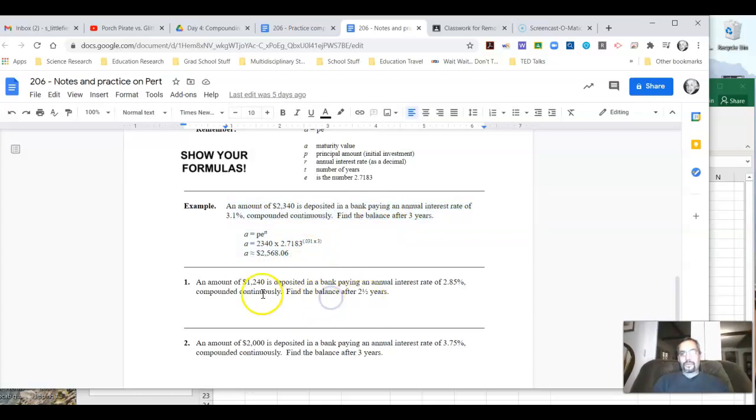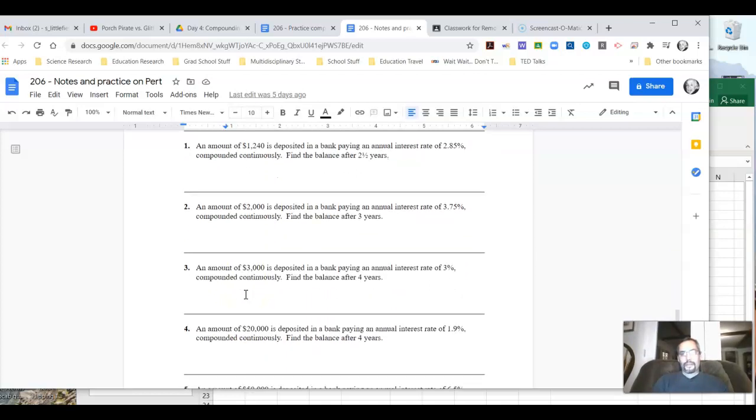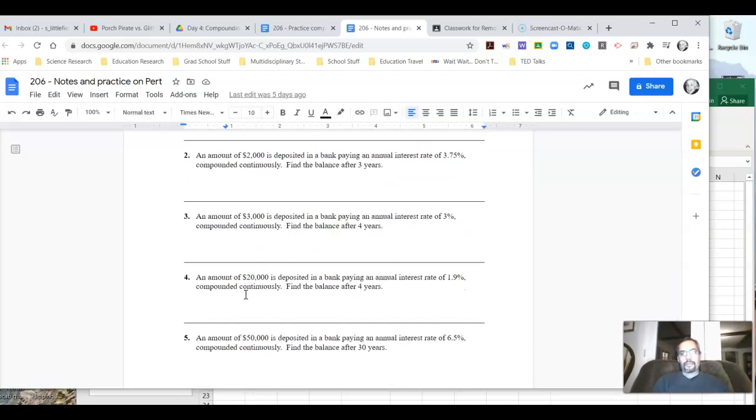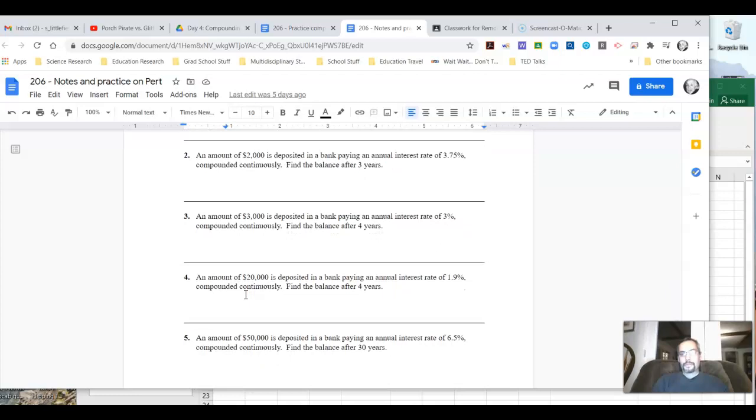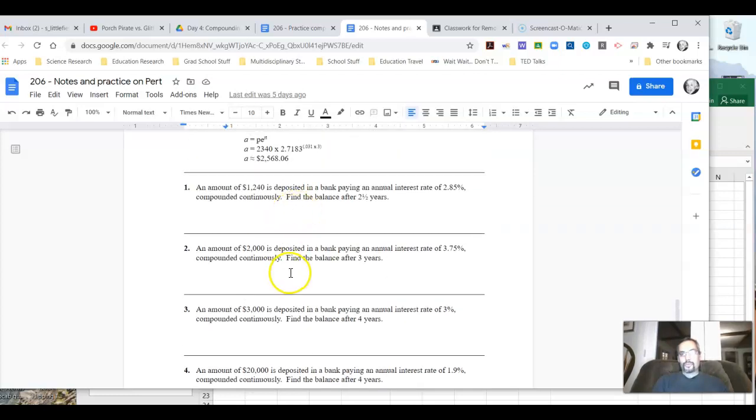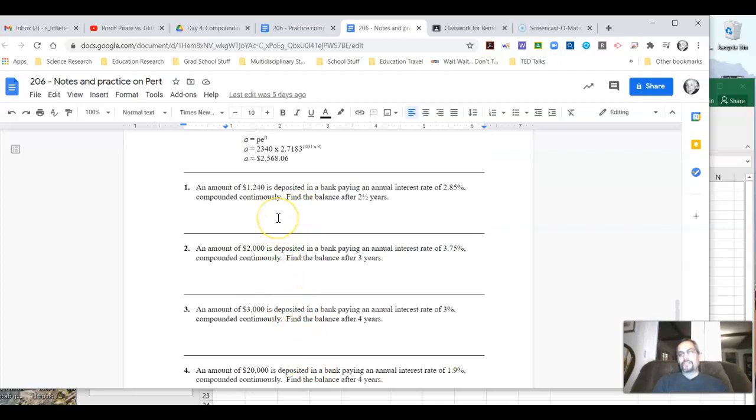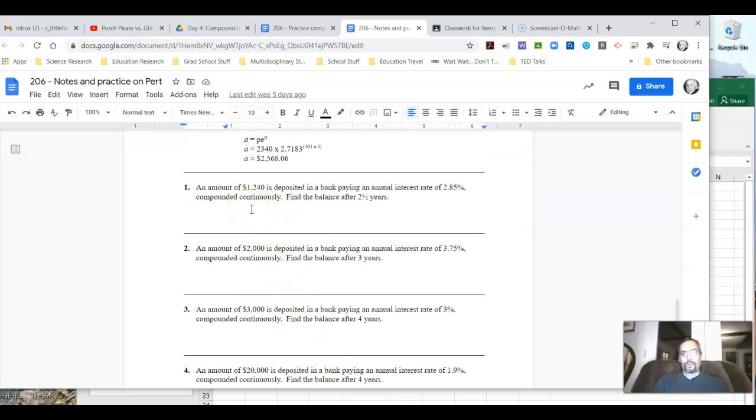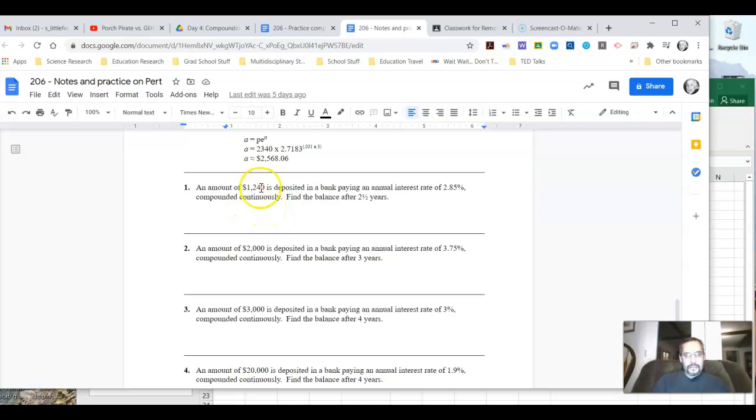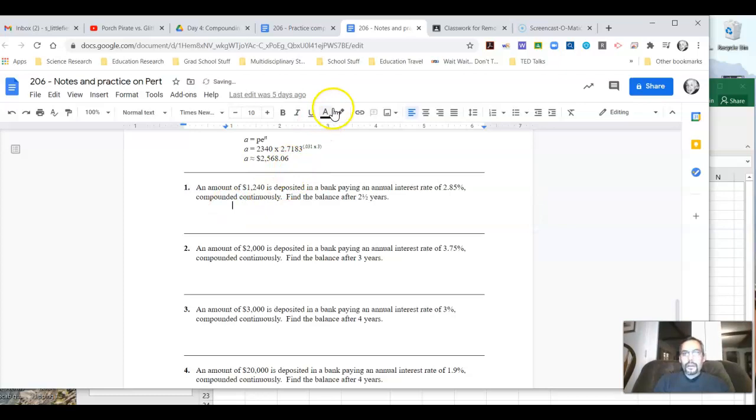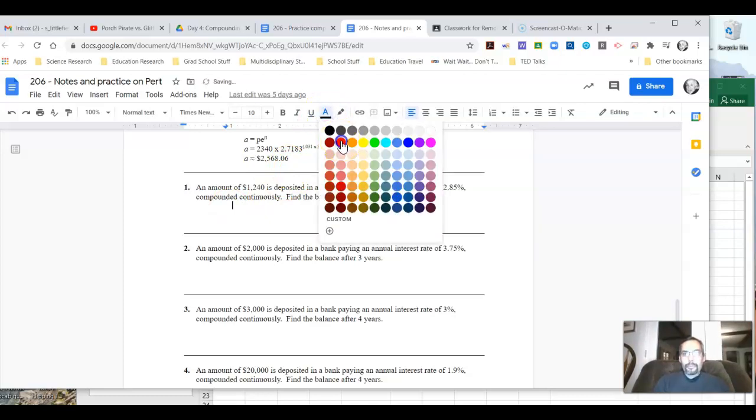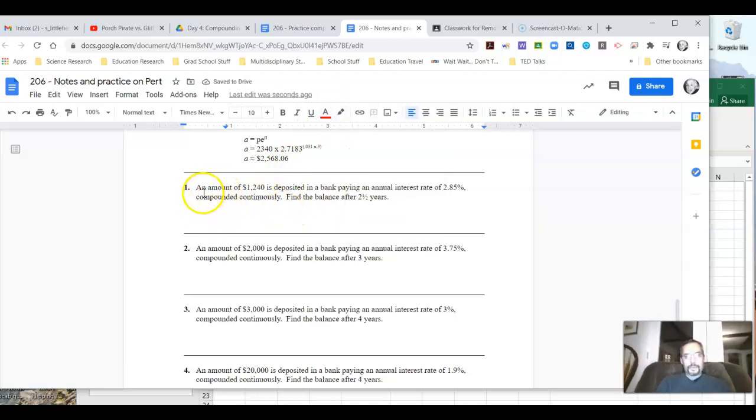Let's take a minute and do a couple down here. We've got five problems on here. I'm going to do the first two with you. You can try the other three on your own and then jump over and work on the worksheet that's in Google Classroom. So let's look at this first one. Let me put my font in red so it's a little easier to see.